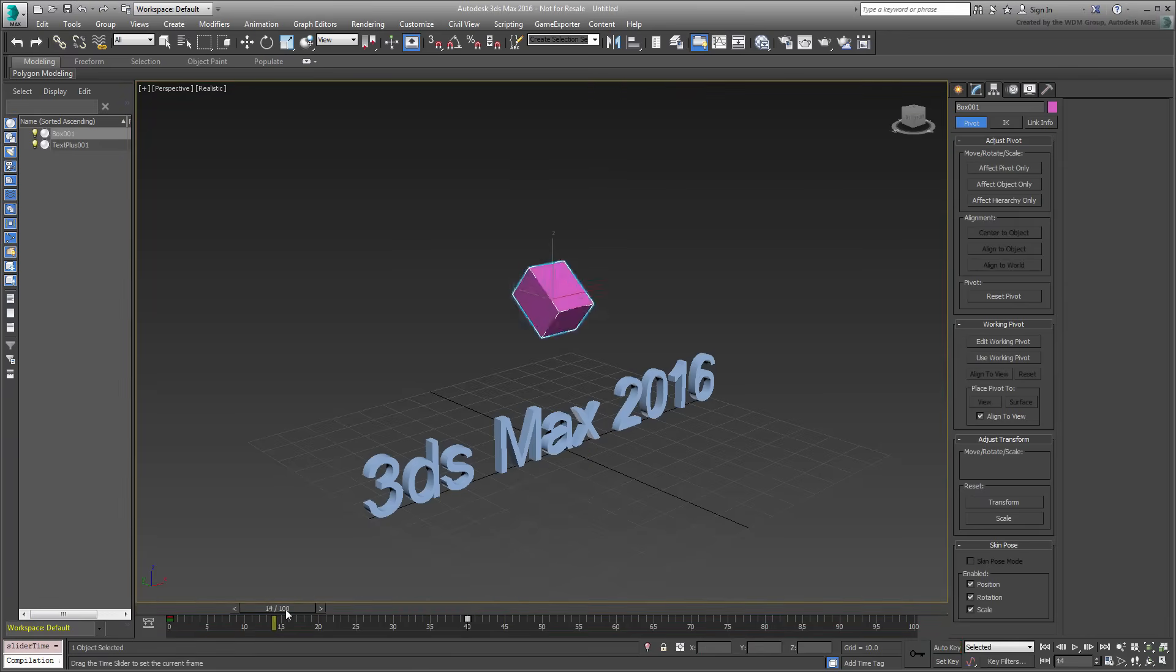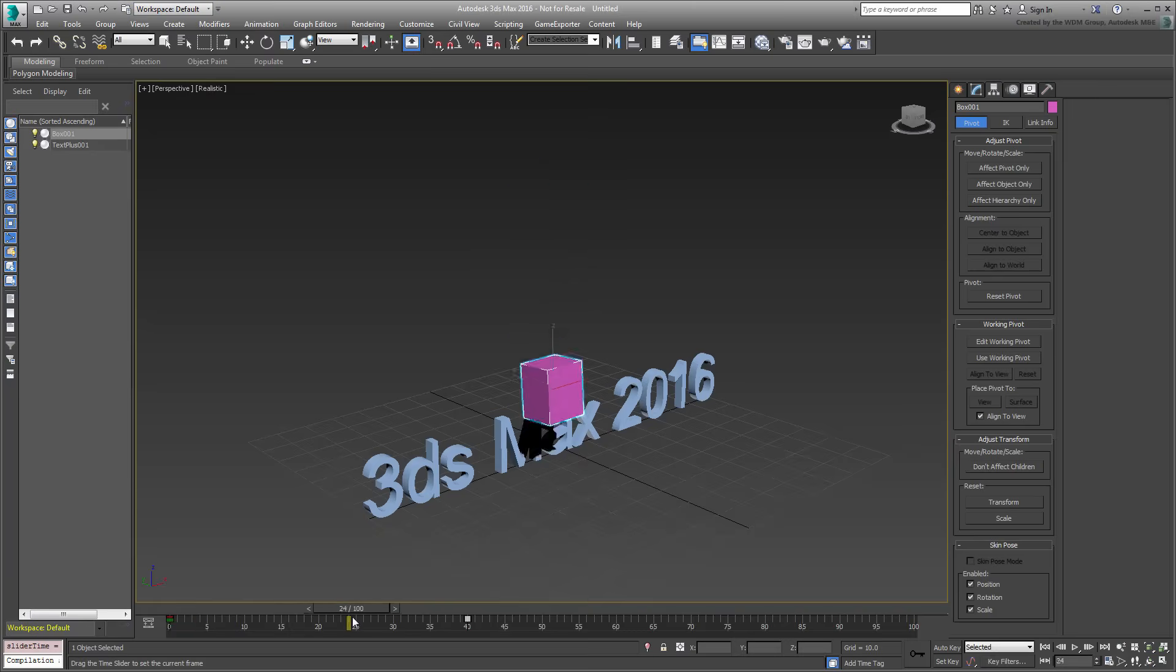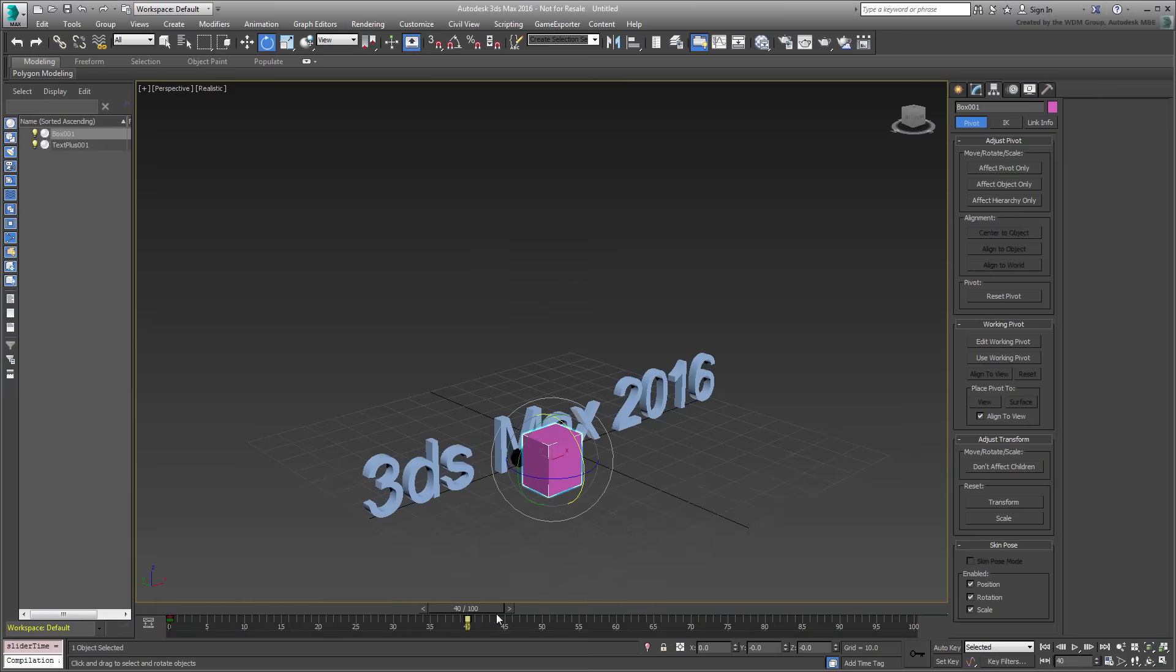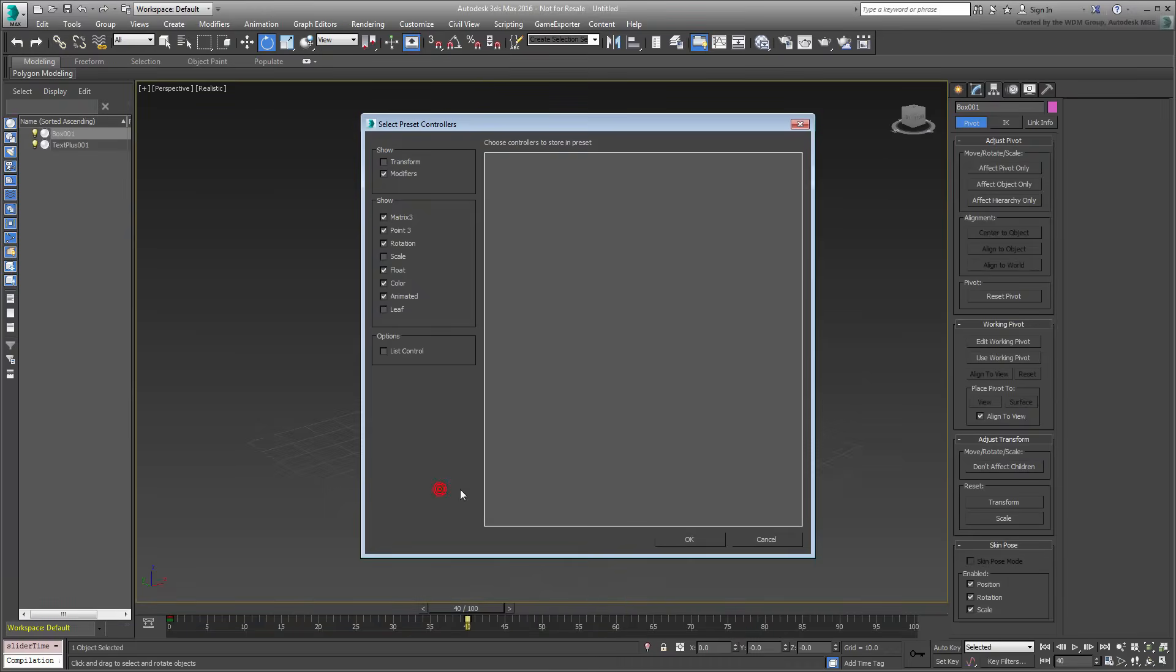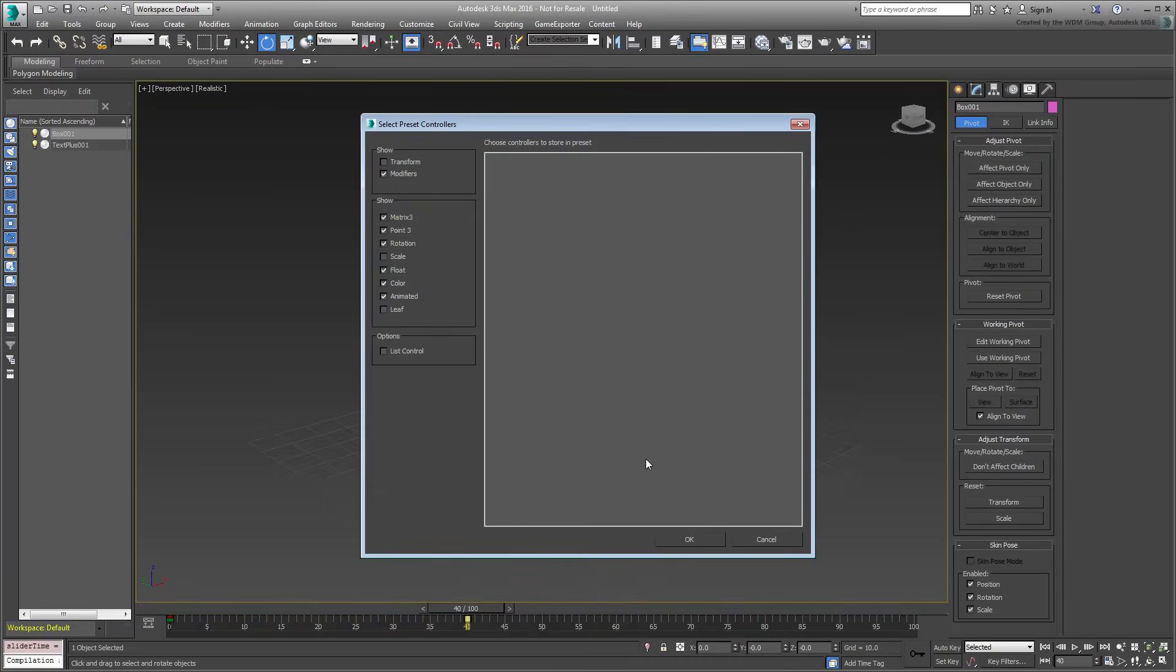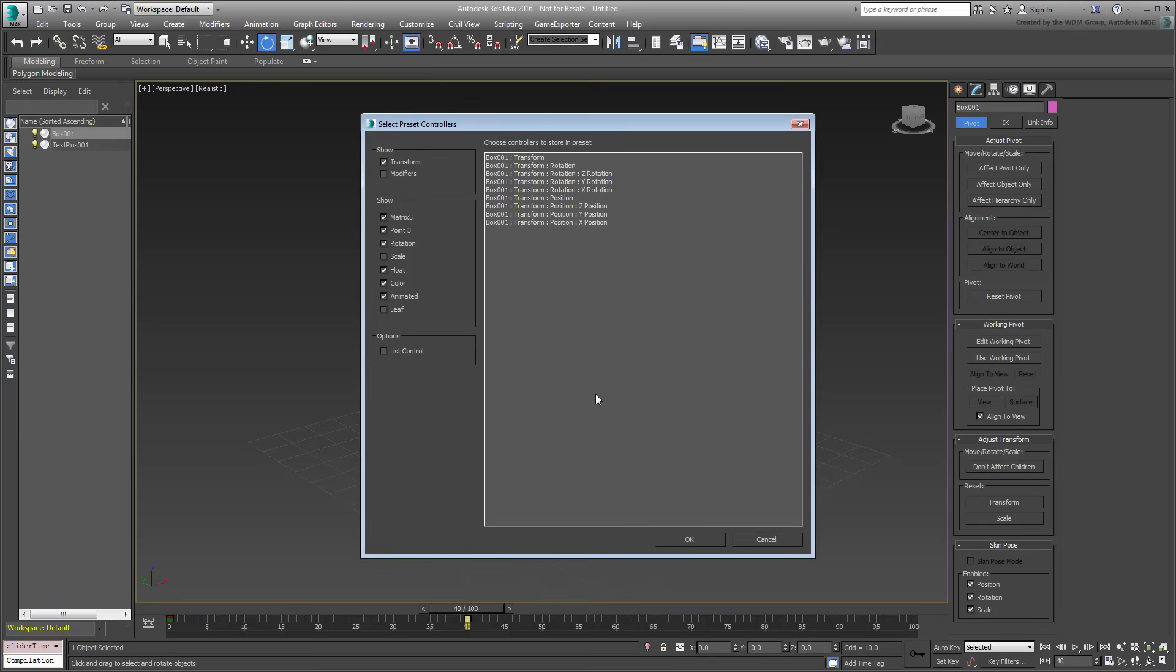To use the same animation on your text object, you first need to save it to disk. With the box still selected, go to Animation, Presets, Create Preset. In the dialog that appears, enable Transform and disable Modifiers. You didn't animate any modifiers in this case. In the Show group, disable all options except Animated. Select the remaining filtered controllers and click OK.